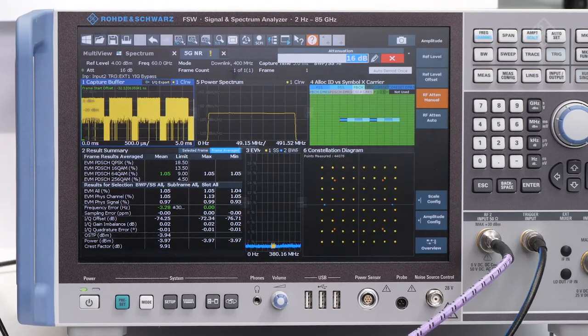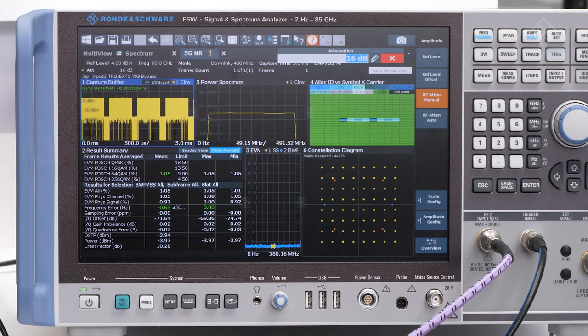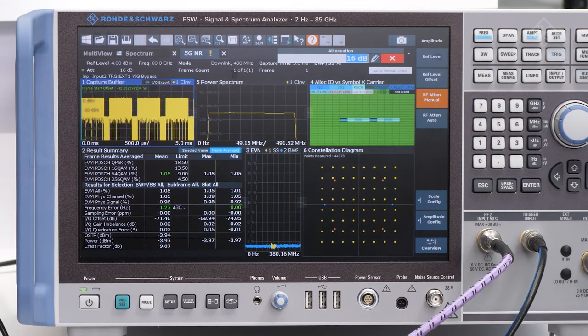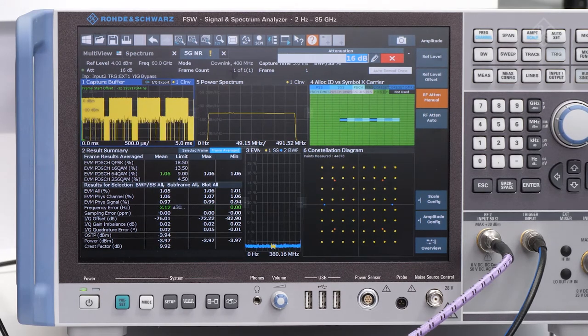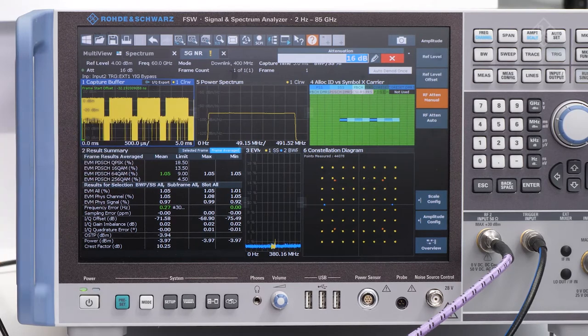On the analyzer we can observe the performance of the complete setup which shows very good signal quality indicated by the EVM result.